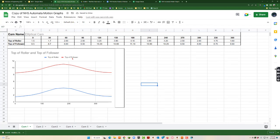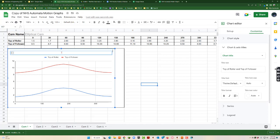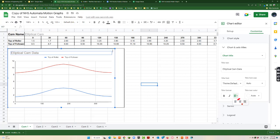So the blue is the top of the roller and the red is the top of the follower. And right up here it says top of roller and top of follower. I can just put elliptical. All I did was click in there, elliptical cam data, come right over here and center that.